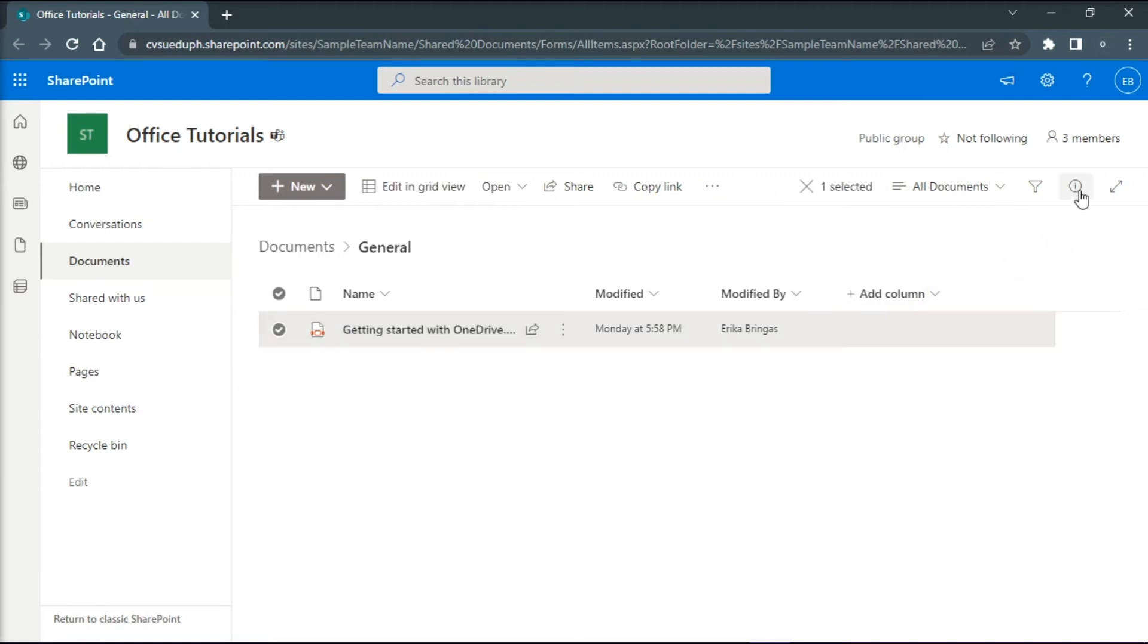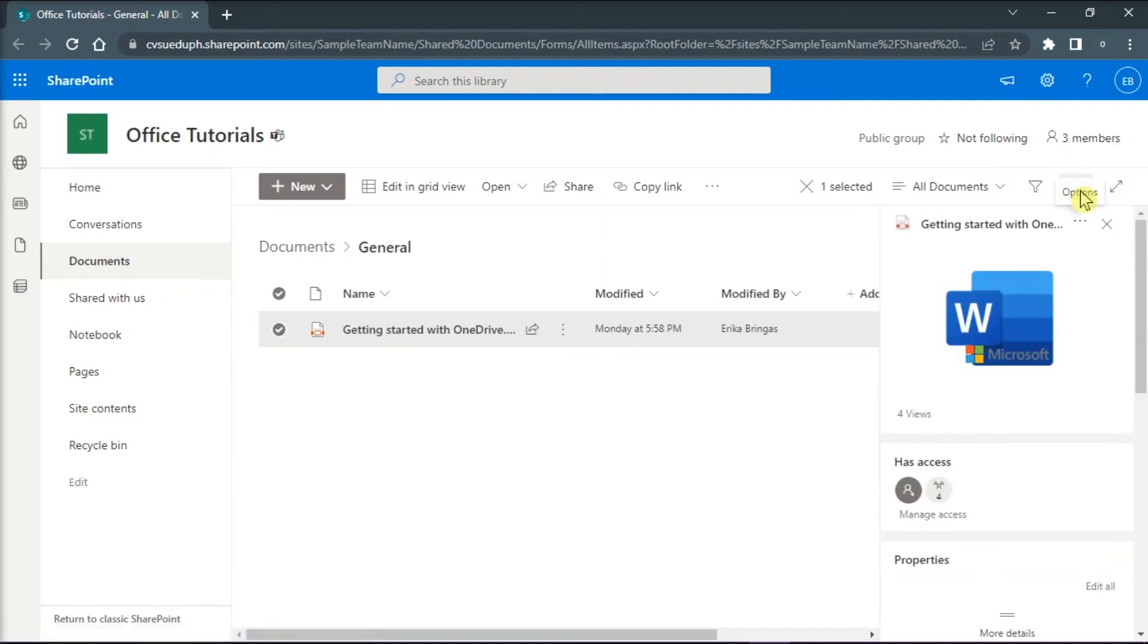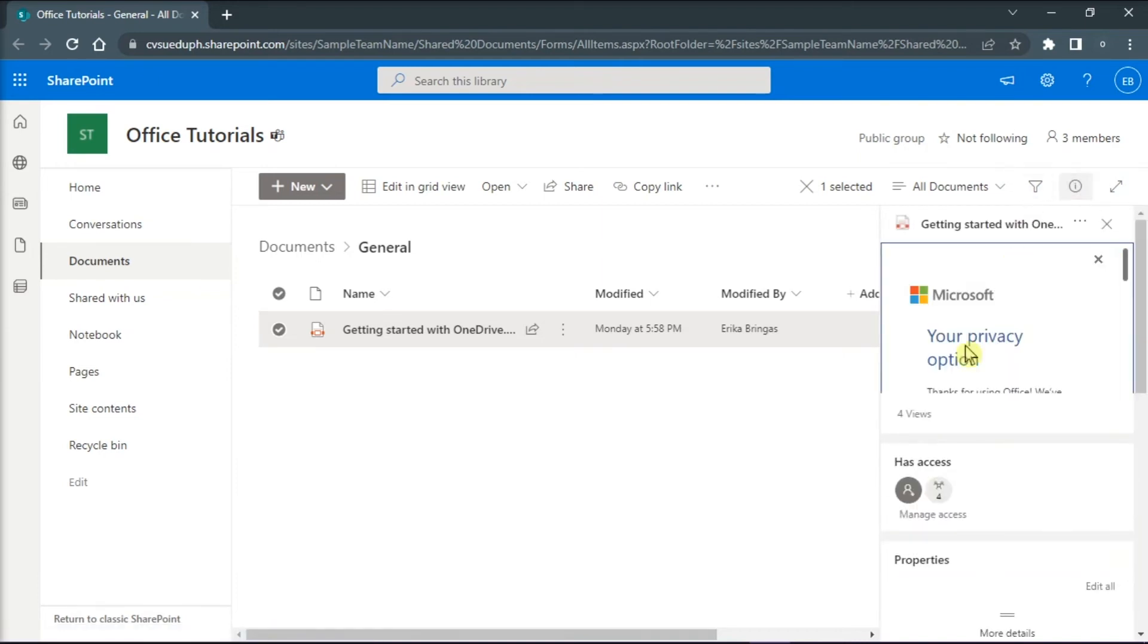Then open the Detail pane by clicking on this icon at the upper right corner, and here you can see whether the file is opened and how many people have opened the file.